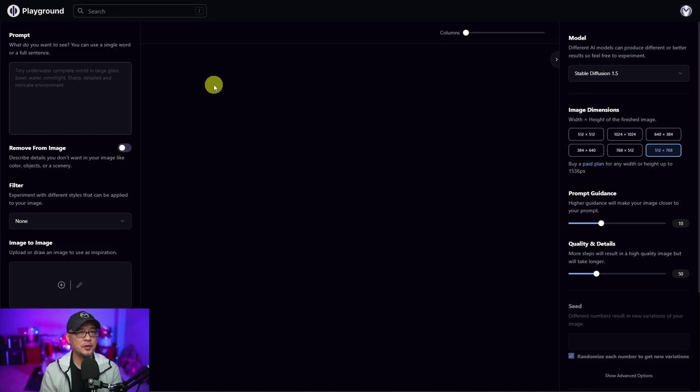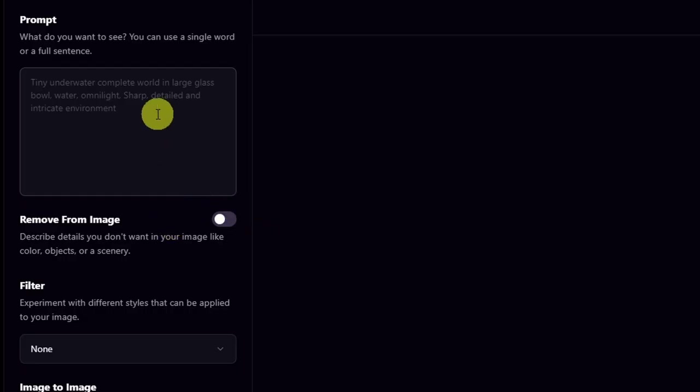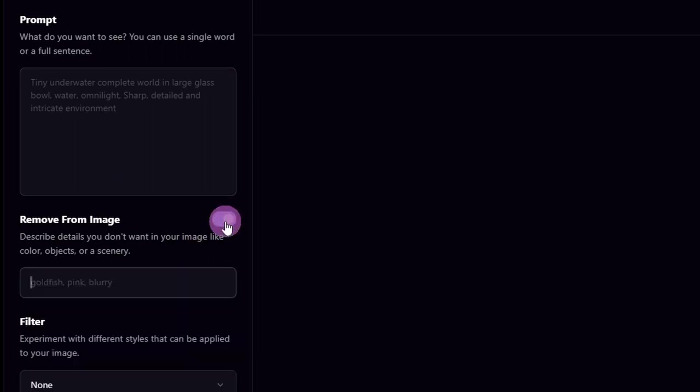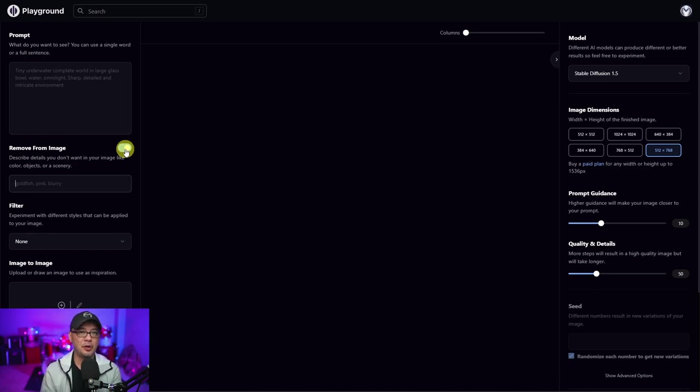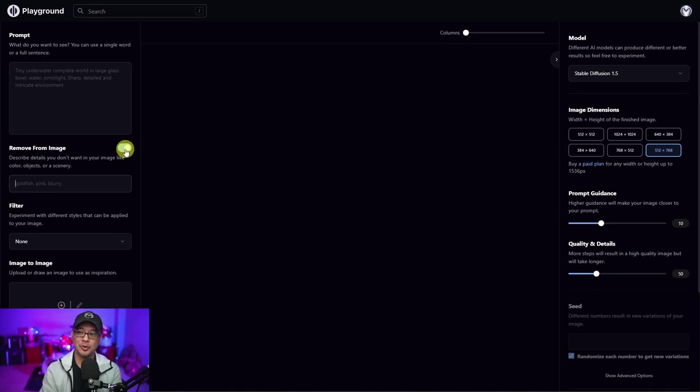In terms of what's new for creating images, on the very left here under the prompt box, you're going to see remove from image. This is known as negative prompting, and this helps minimize things like double heads, double arms, morbid results. We'll take a look at that in more detail in a second.